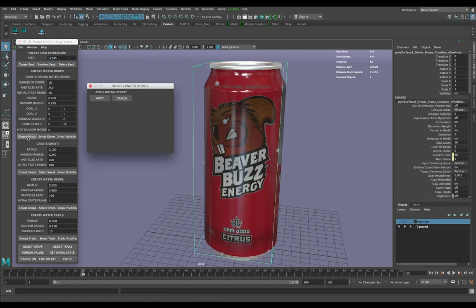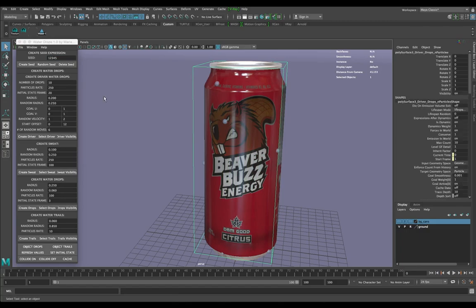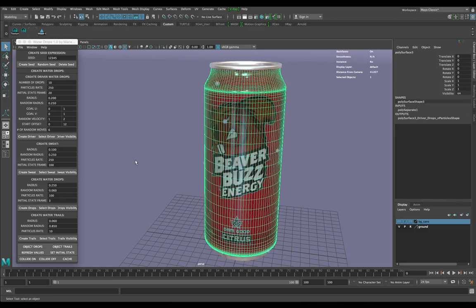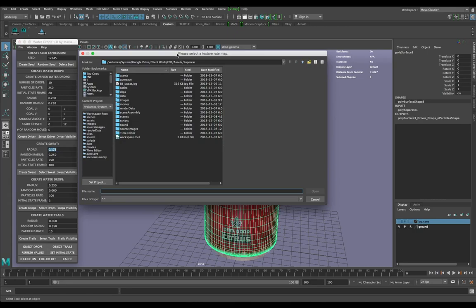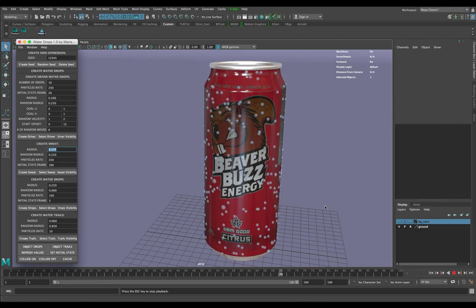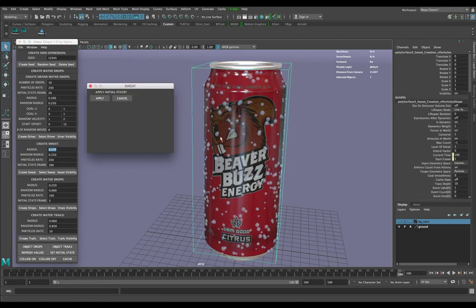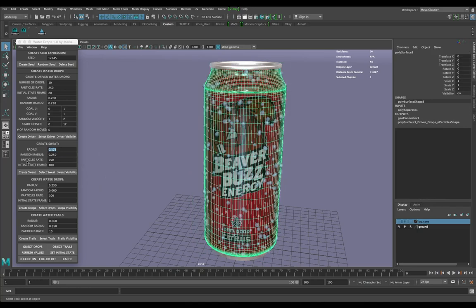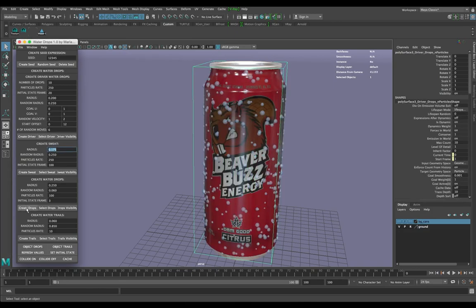It's going to ask me to apply — I'll go ahead with that. Then I'm going to create the sweat. This is the one that generates the most. I'm going to change the radius to about 0.175 because it's a little bit bigger. I'll click Create Sweat. It's going to ask for a texture rate map — I'm just going to cancel because using the wrong map gives you bad results anyway. Then I'll create water drops and click Water Trails.